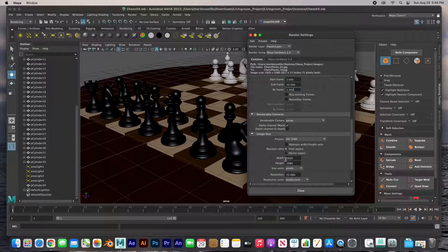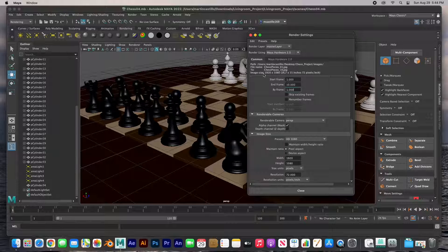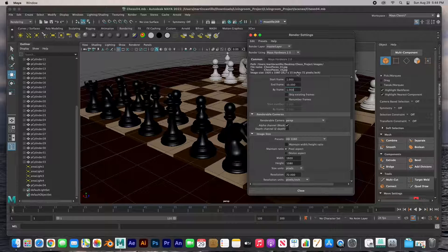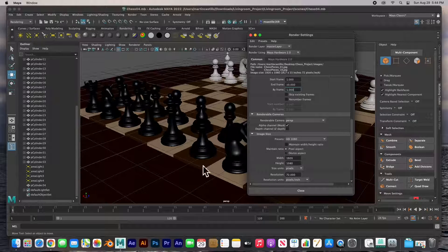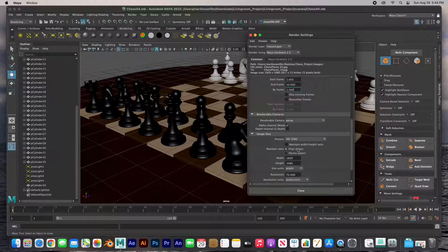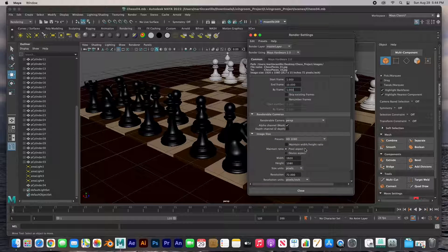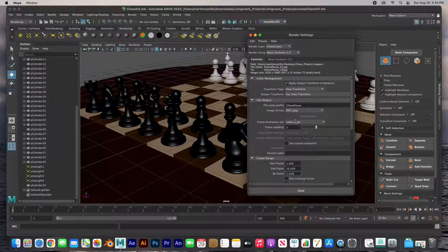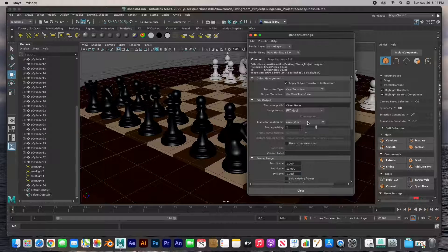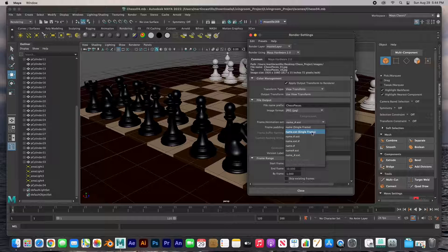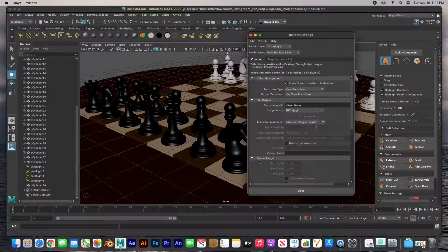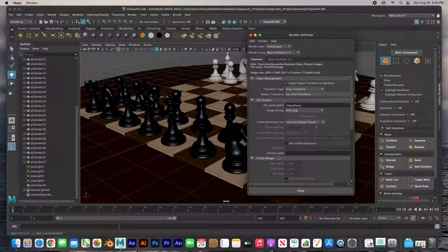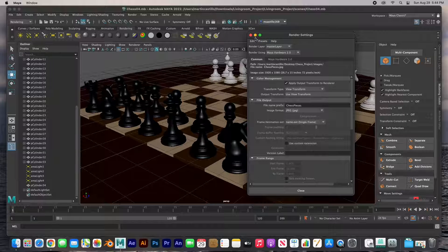HD 1080 which is 1920 by 1080, and you can see that here. Now in this case there is no animation, so I'm only going to render one frame. So let's go ahead and change that up here. Frame animation extension, I'm only going to click single frame. And those are your settings.